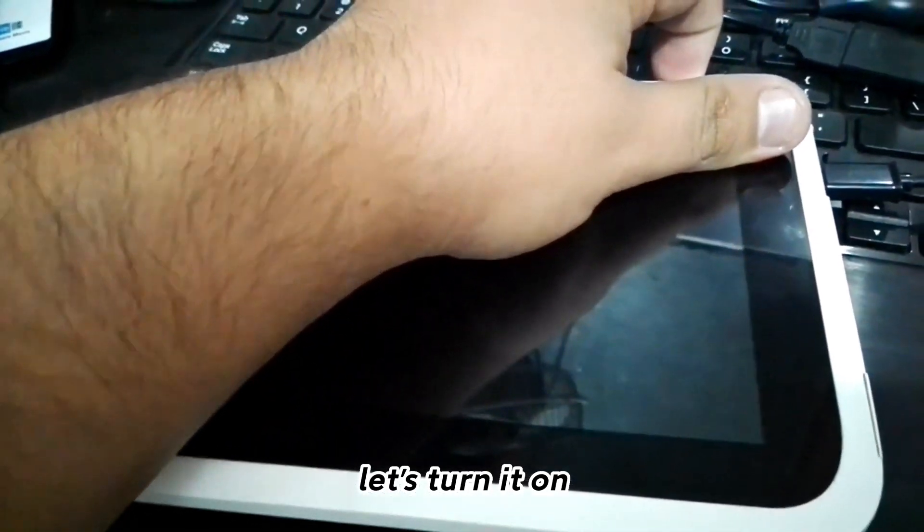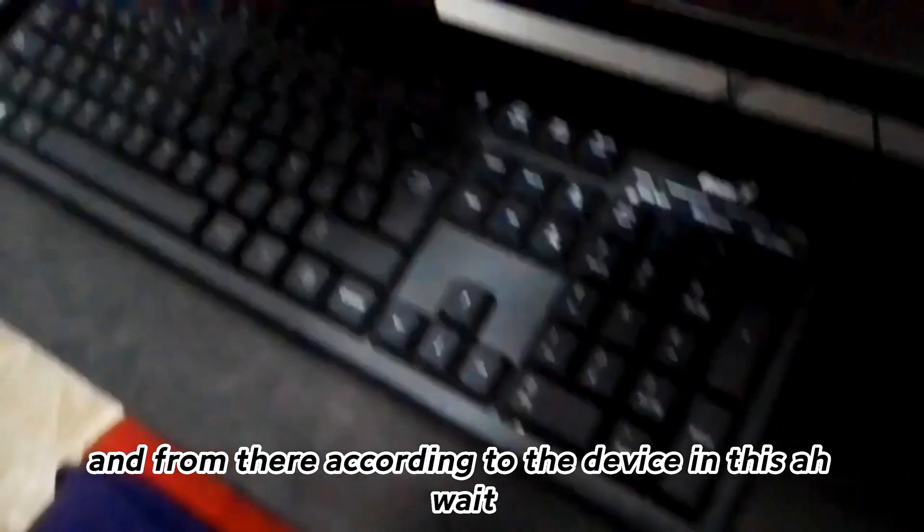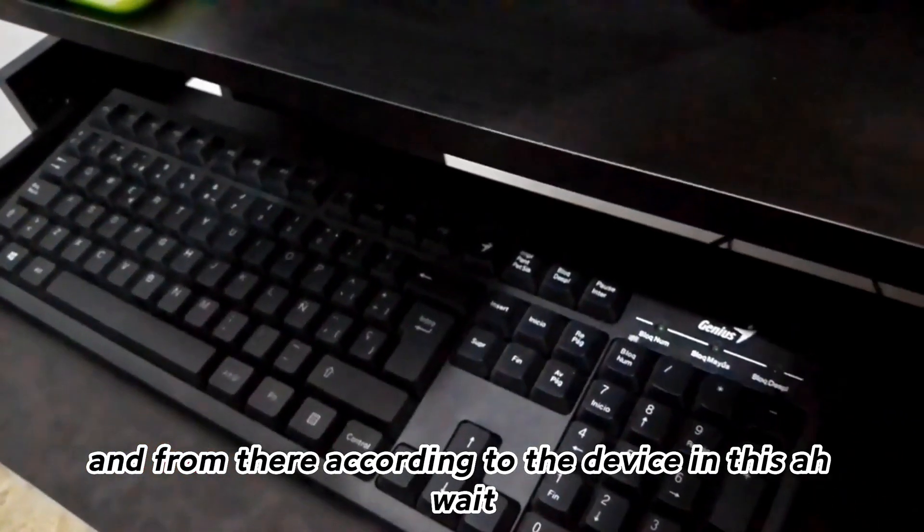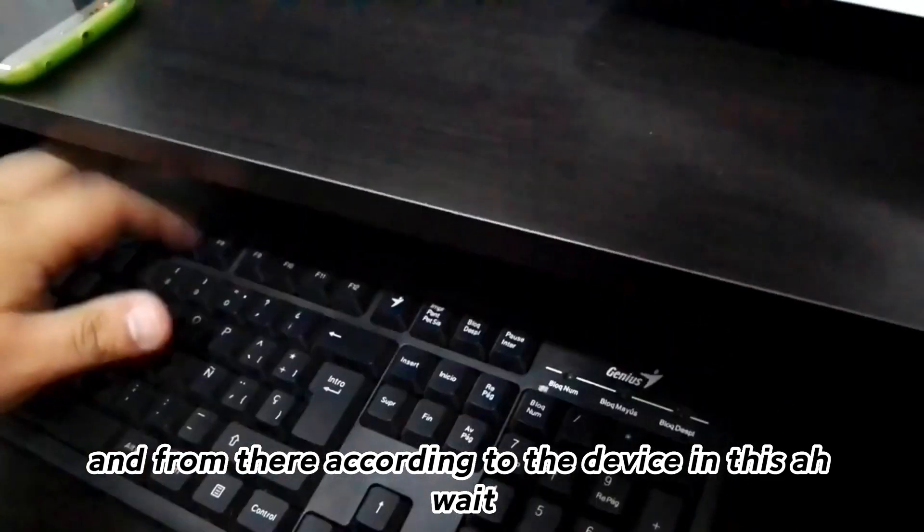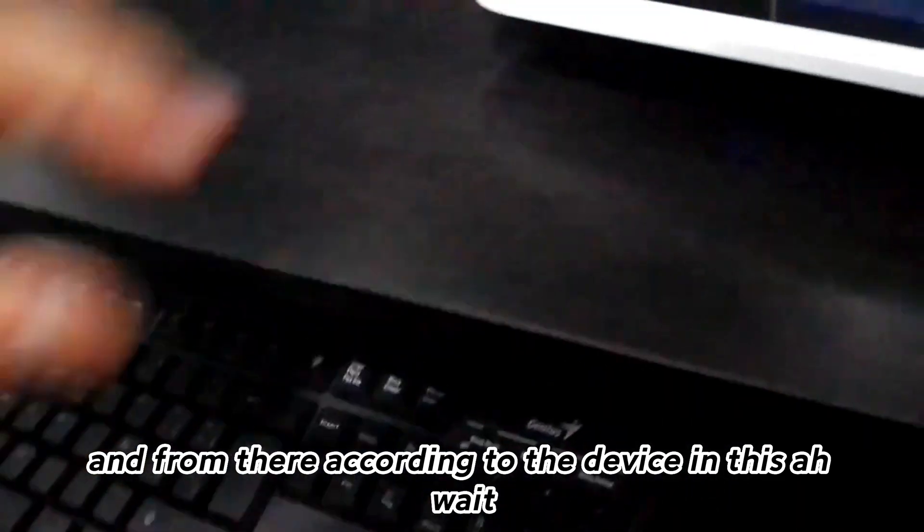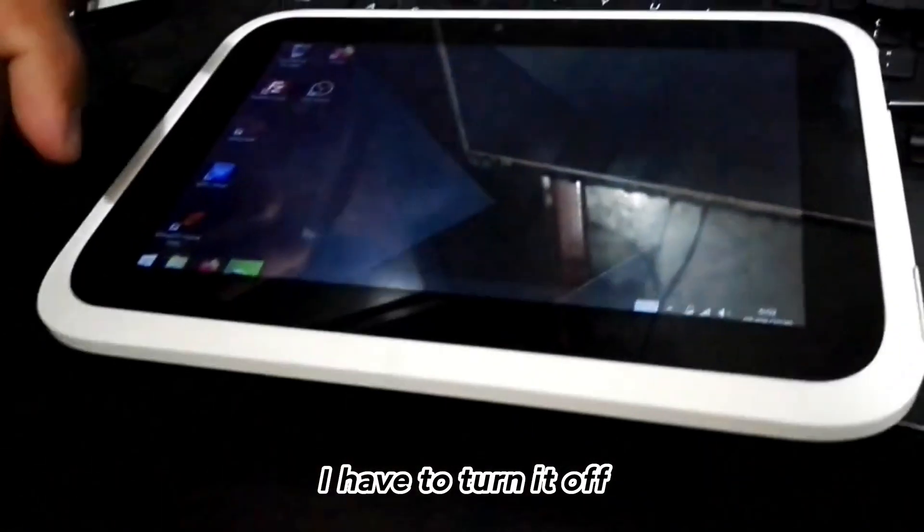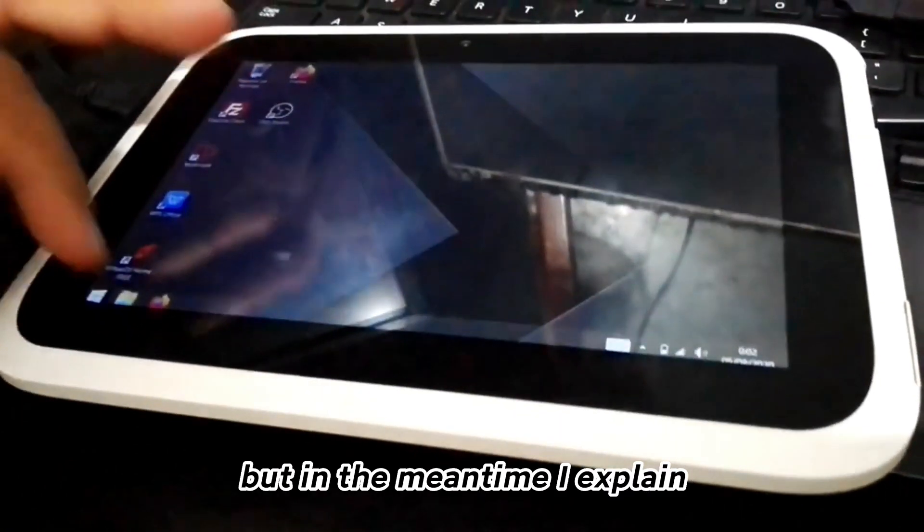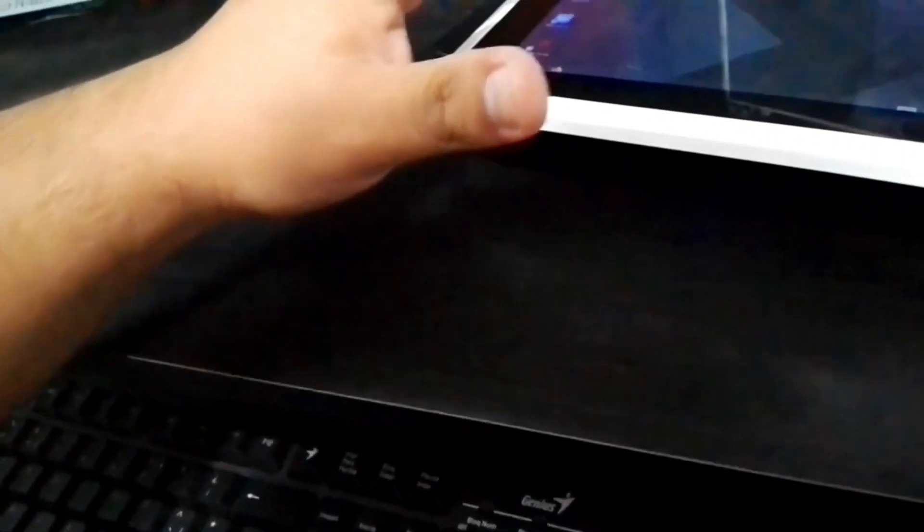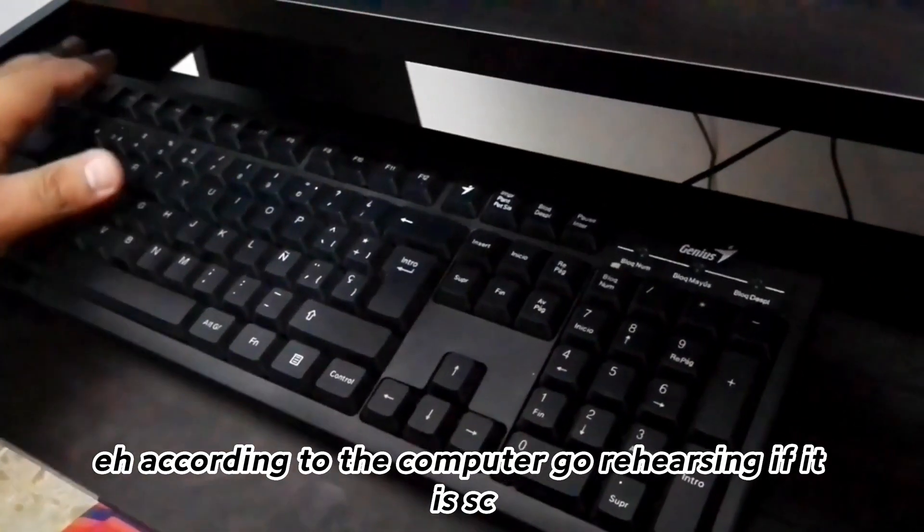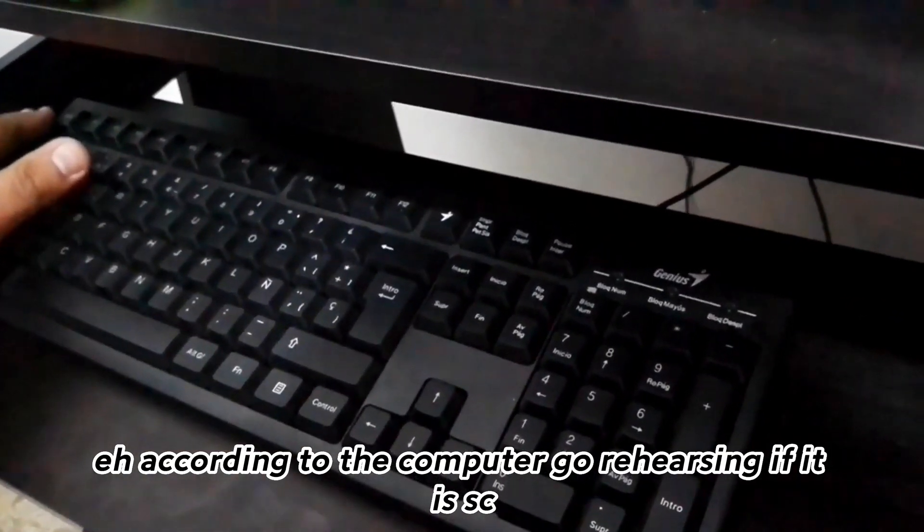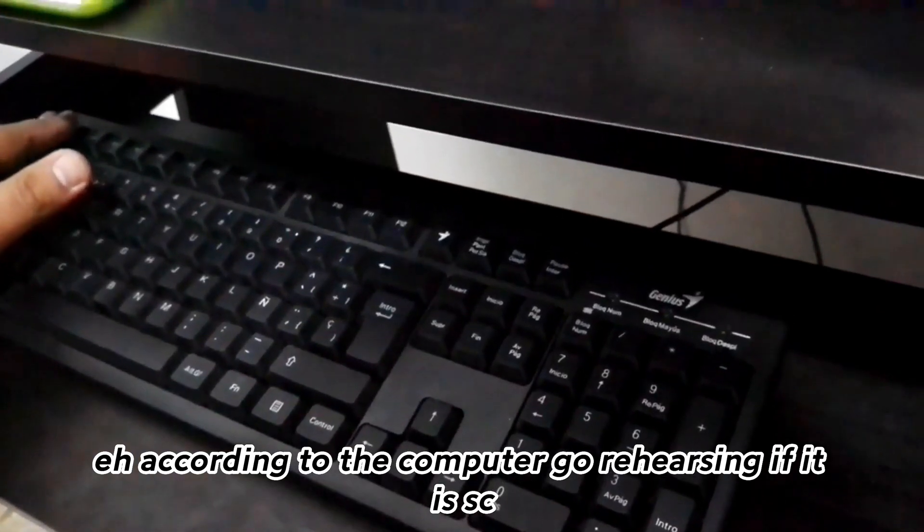Let's turn it on. According to the device, I have to turn it off, but in the meantime let me explain.